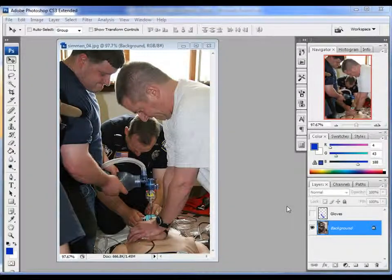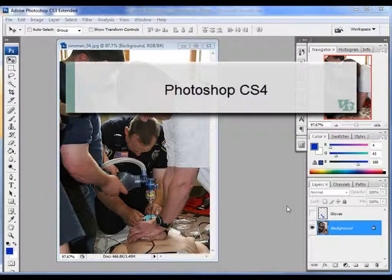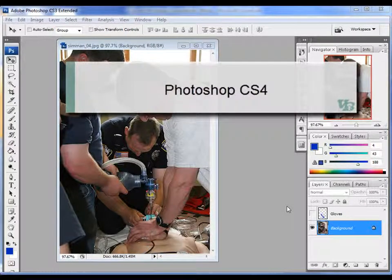Hey, John Dillon here with another exciting tutorial from visualbroccoli.com.